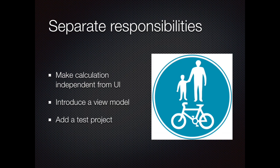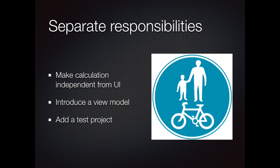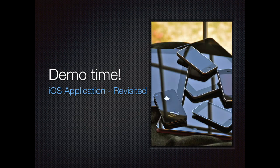We have seen how the calculation and the UI are baked together. In order to test your calculation code, you always have to rerun the app, enter something into the input fields and hit the go button. We can do better. In order to do so, let's separate the UI from the calculation, introduce a view model and also add a test project. Let's see what that will look like.